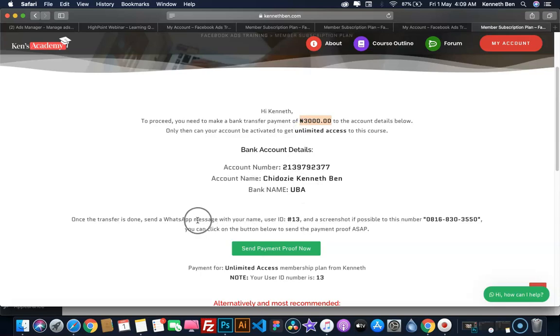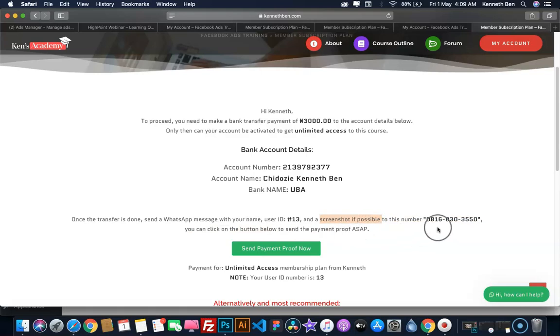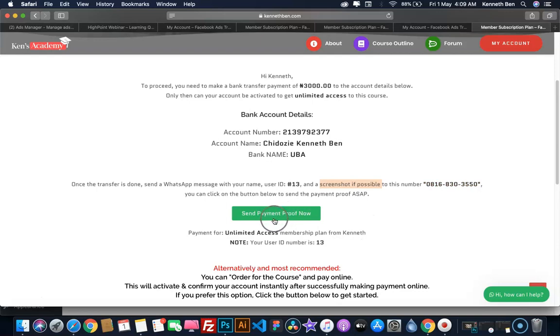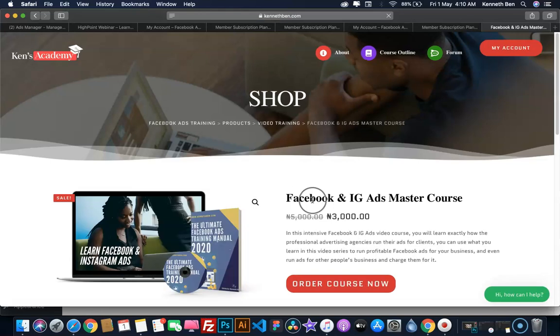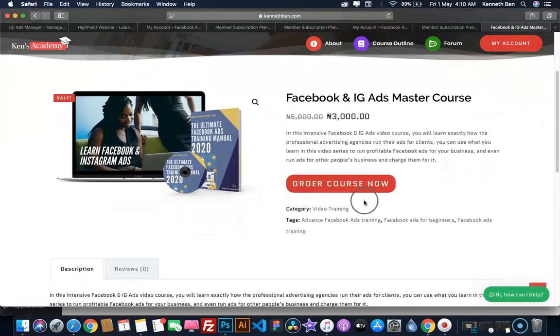Your user ID is automatically generated. In my case, it is 13. If possible, include the screenshot of the transaction. You can send these three details to this phone number. If you're viewing this on your mobile phone, you can click on this number and it will fire up your WhatsApp automatically. Same goes with this order button. You can click here to send the payment proof via WhatsApp immediately. Alternatively, and most recommended, you can click here to pay online right on this platform. If I click on Order Now, it takes me to a new tab where I can click Order Course Now.